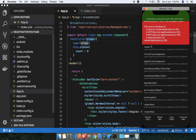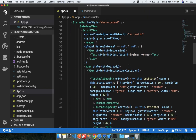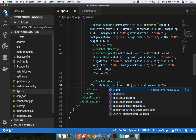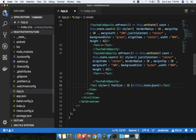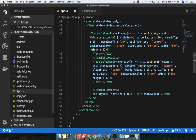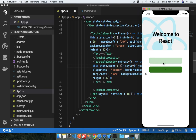Now the count variable should reference this.state.count. The app should work now — clicking the plus and minus buttons increments and decrements the counter correctly. This is the class-based component approach.